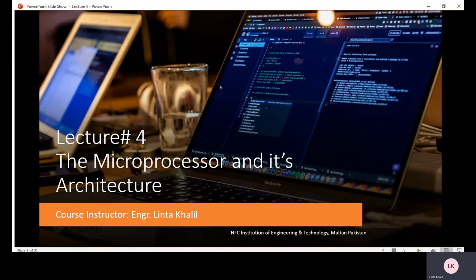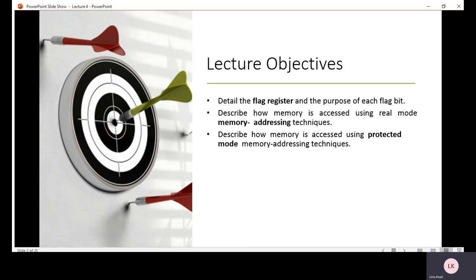Welcome to Microprocessor Lecture 4. Today the lecture objective is to detail the flag register and the purpose of each flag bit. We will also describe how memory is accessed using real-mode memory addressing techniques and protected-mode memory addressing techniques.